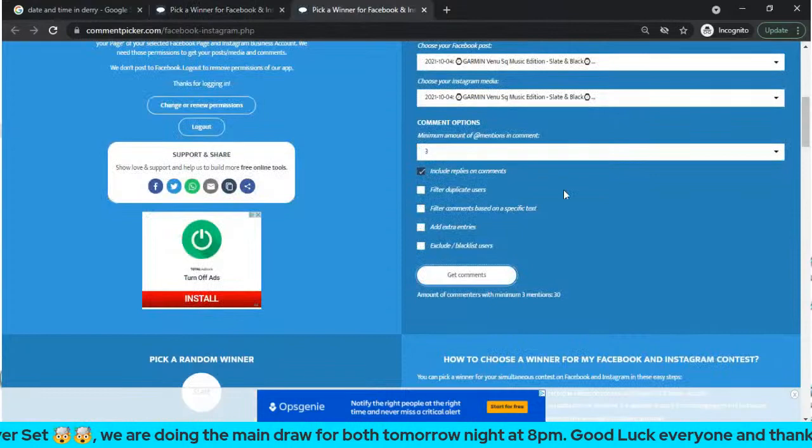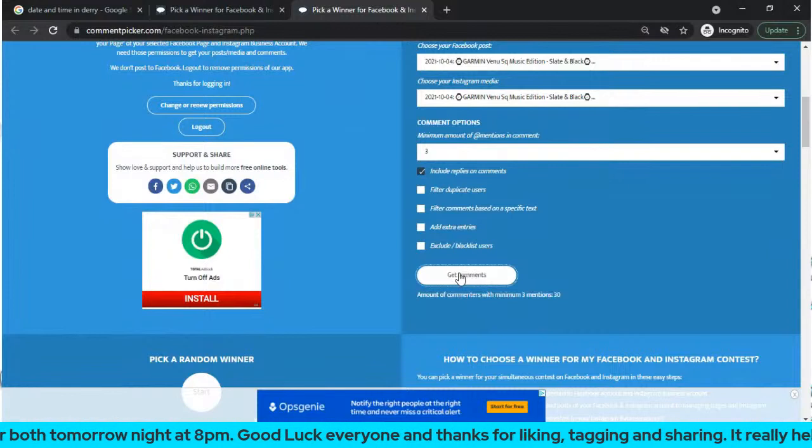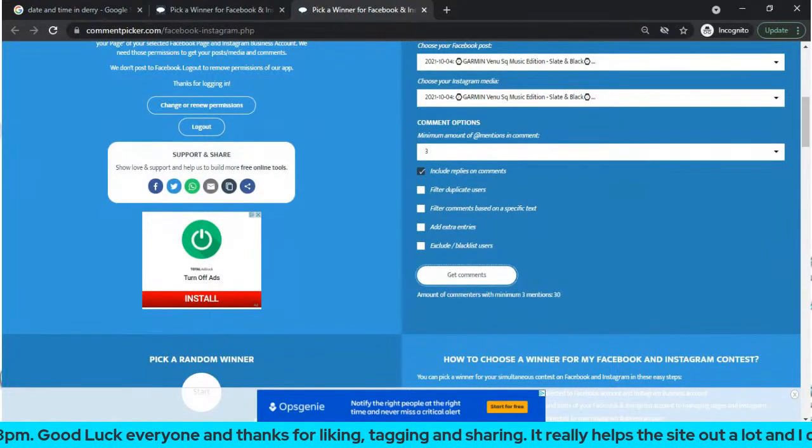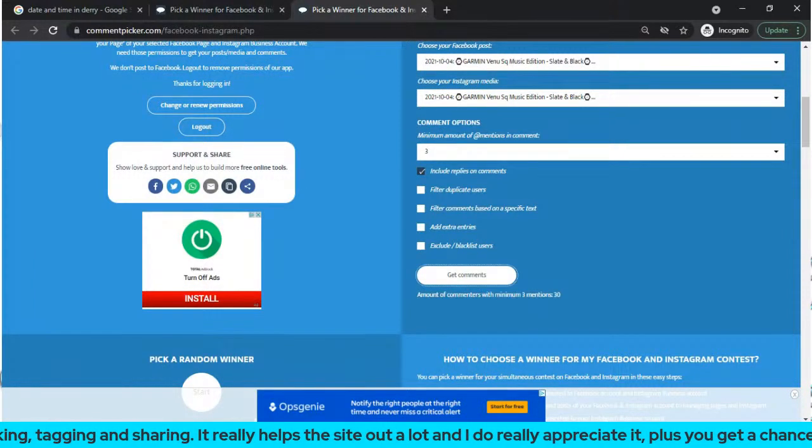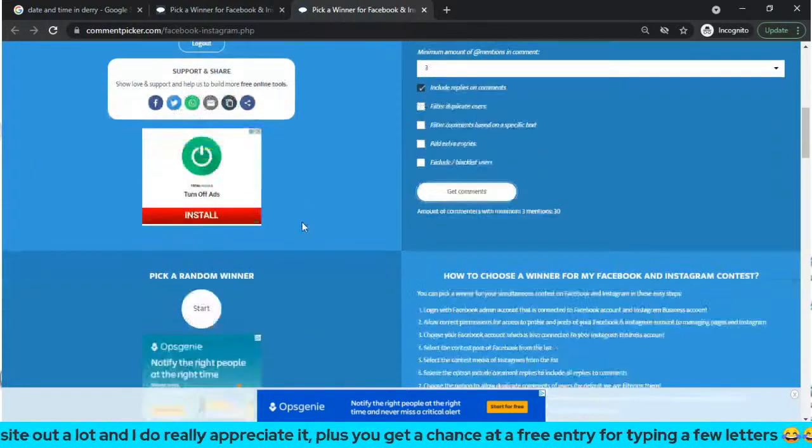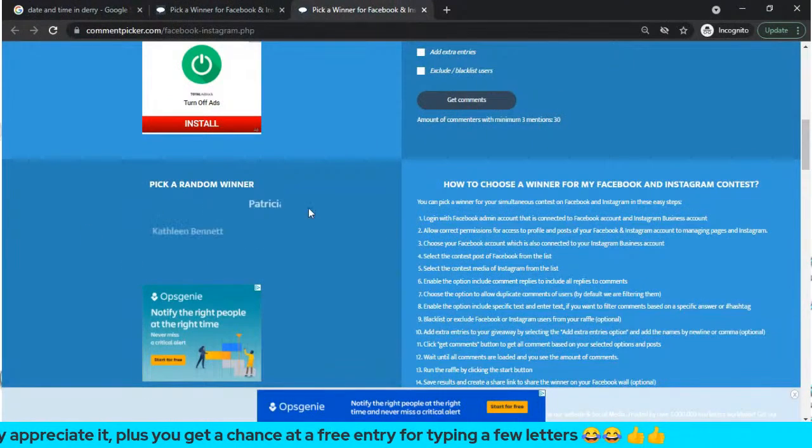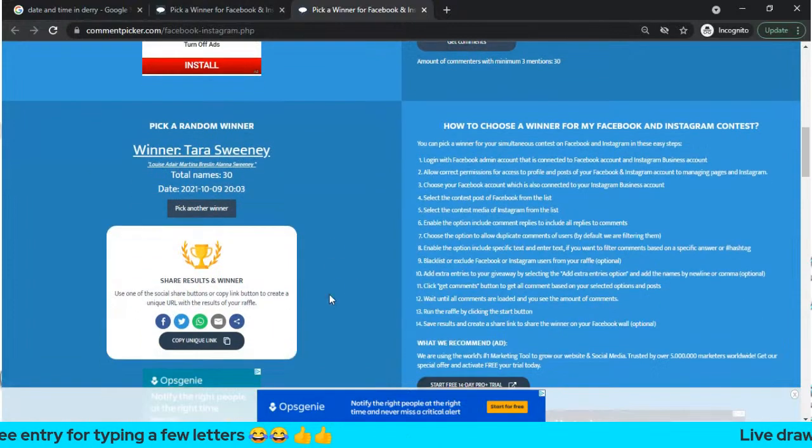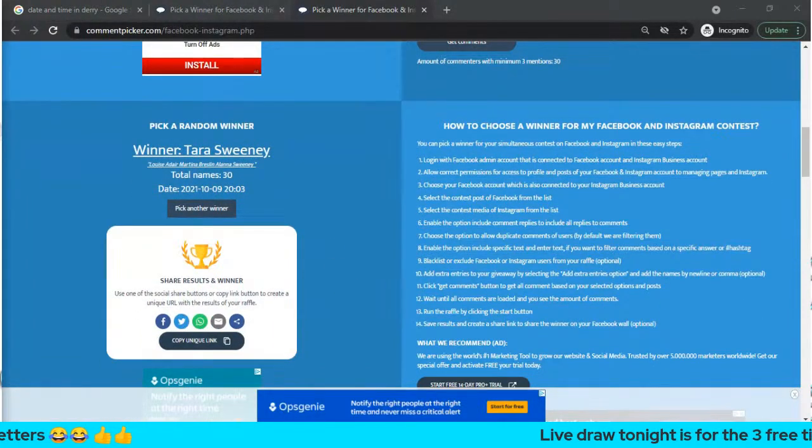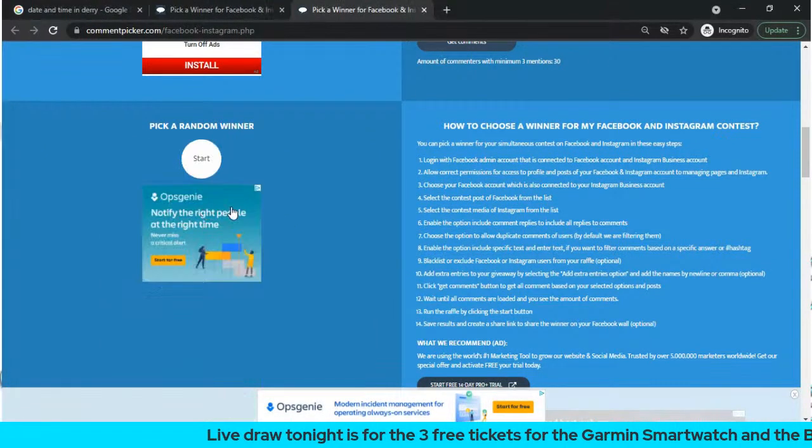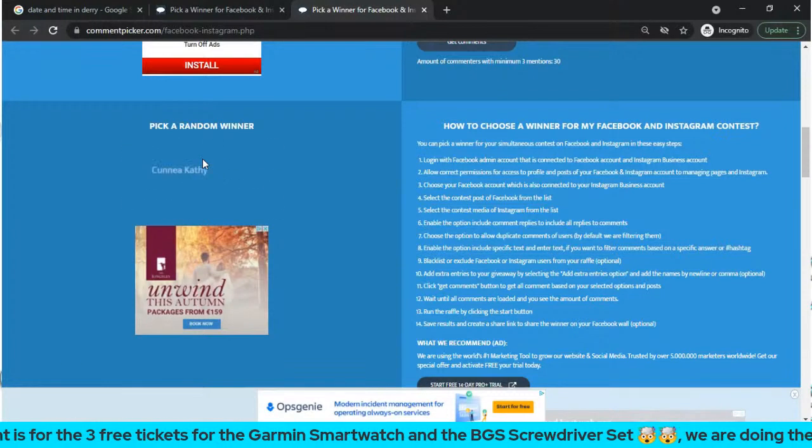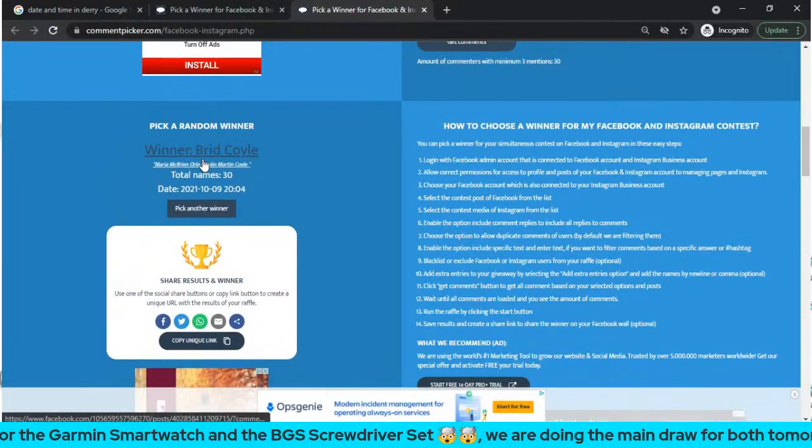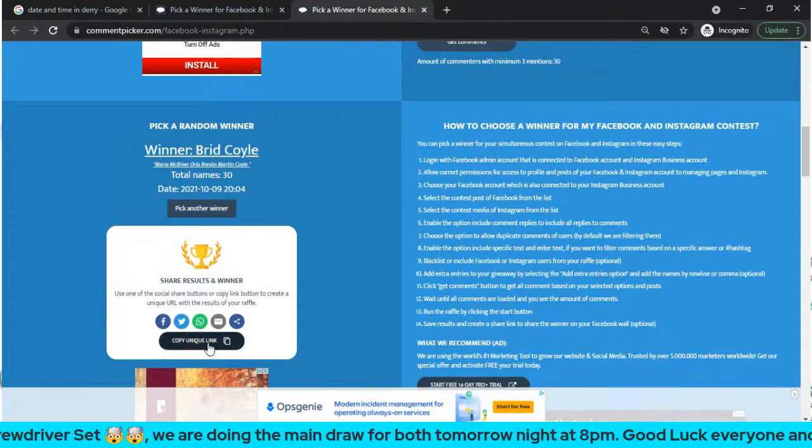I'll move on to the second one for the Garmin Watch. There are a few more in for this. I'll just go to get comments in case there are any last minute ones. Even if you're not interested in the prize, if you liked and shared, you're in for a free ticket. If there's low numbers you have a good chance. There's still 30 there. We'll start off now. Number one is Tara Swinney, well done Tara. Copy and paste you in. Anybody who doesn't know how these entries work, you just like the posts, tag three people in one comment, and share the post. Well done Breach, that's our second one.